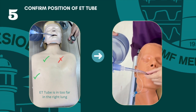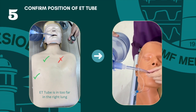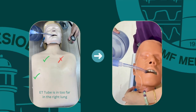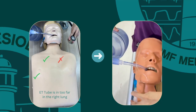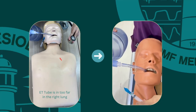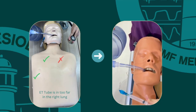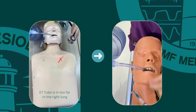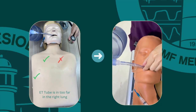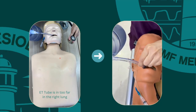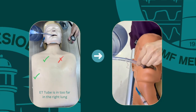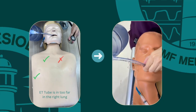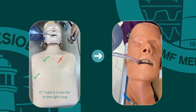If upon auscultation the tube is in too far into the right lung, deflate the cuff and withdraw the tube slowly 1-2 cm. Re-inflate the cuff and re-check the position of the ET tube. You may adjust the ET tube depth until you achieve equal bilateral breath sounds.